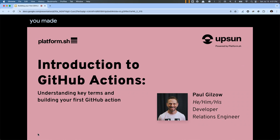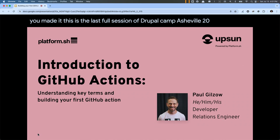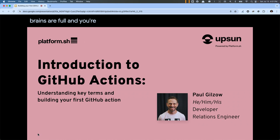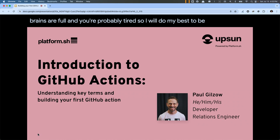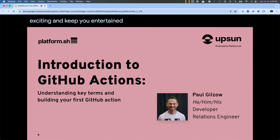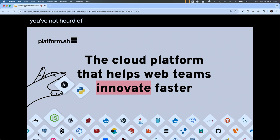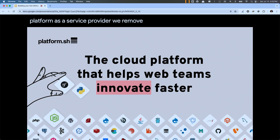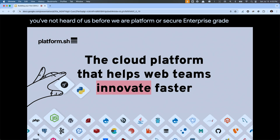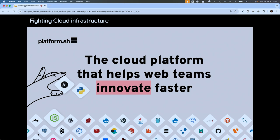Welcome everybody. This is the last full session of Drupal Camp Asheville 2024. I know your brains are full and you're probably tired, so I will do my best to be engaging and keep you entertained. My name is Paul. I am with Platform.sh. We are a secure enterprise-grade platform as a service provider. We remove the complexities of cloud infrastructure management so your development teams can spend less time fighting cloud infrastructure and focus more on doing what they do best — building out those next great digital experiences and websites.